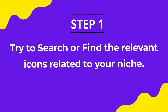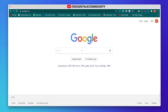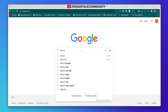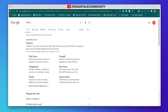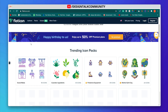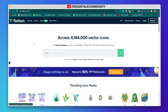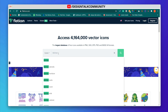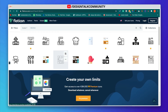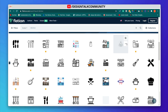Choose the best icons related to your niche. Search flatty icons in your browser and click on the link. Here you can see many icon sets. Search the relevant icon related to your niche. You can try two or more keywords to find the best icon.